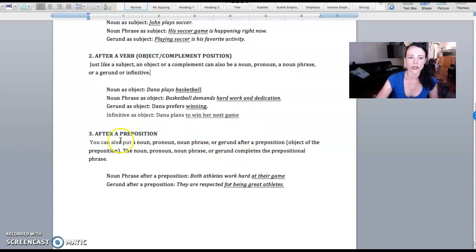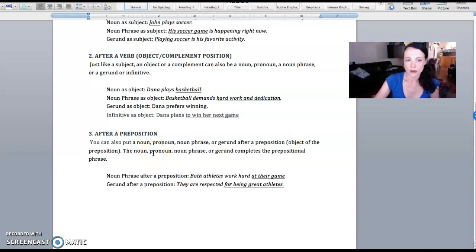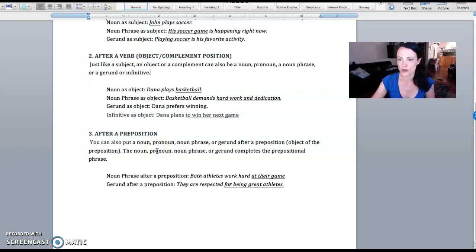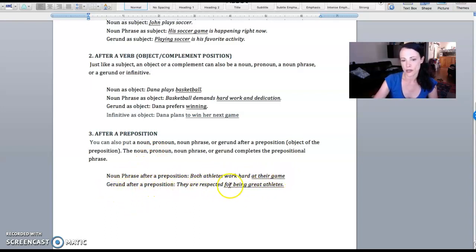And then finally we talk about after a preposition. I talk about the object of the preposition, kind of go back and forth so they remember what that means, and remind them that a prepositional phrase always ends with a noun. So that noun could be just a single noun, a noun phrase like 'at their game,' or a gerund—like 'They're respected for being great athletes.'